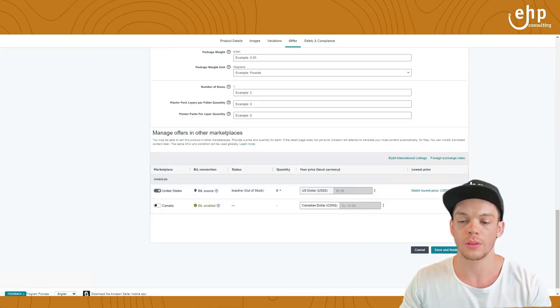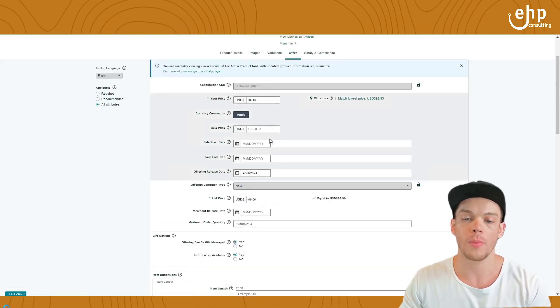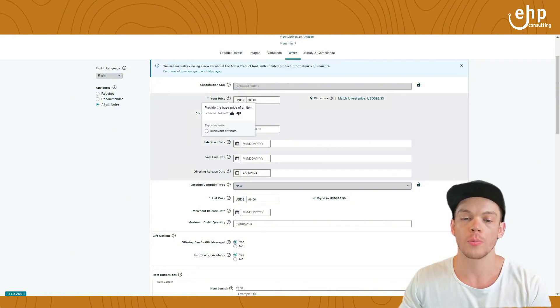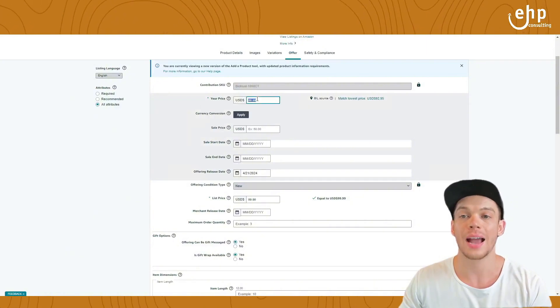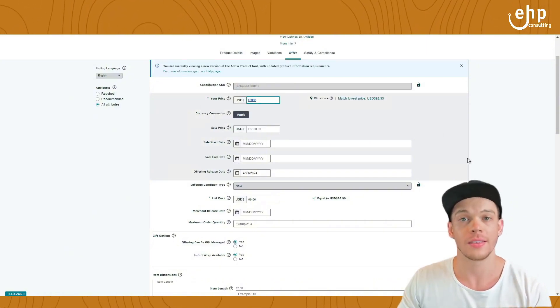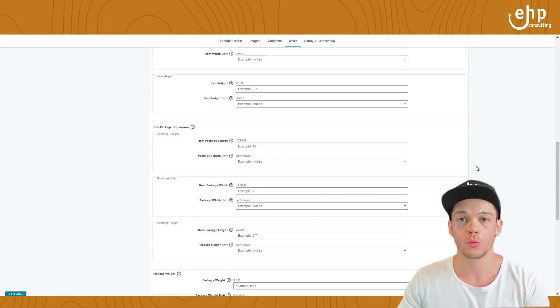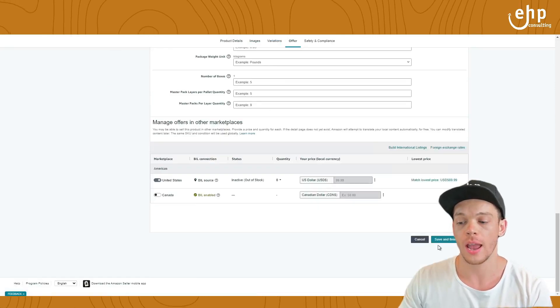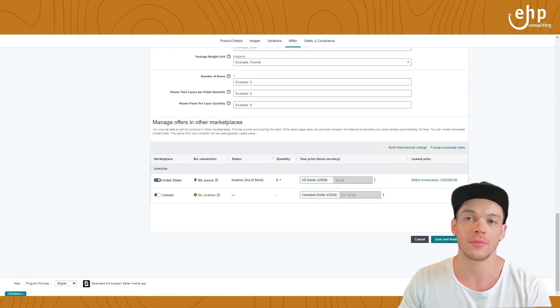Then you scroll down. We'll make sure your price is the actual price you want to sell it at. Then you're going to scroll down and click save and finish.